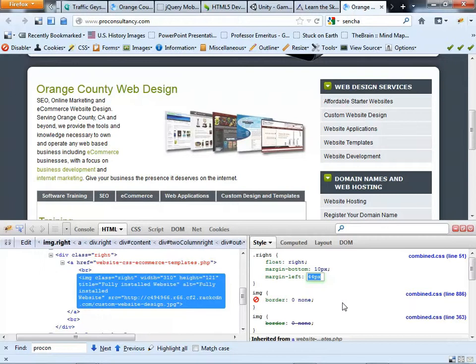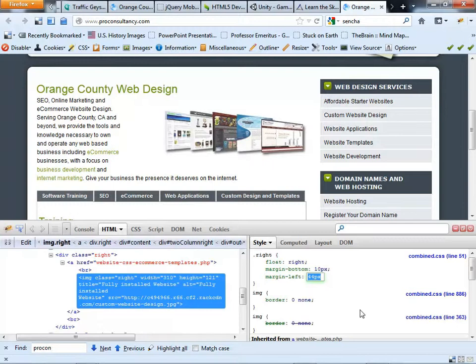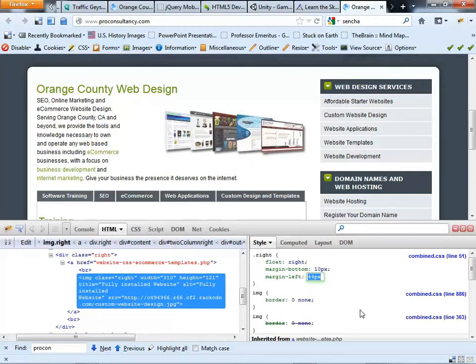But you have to remember that the changes that you make here in this system are virtual changes, meaning that they do not stick. Now you have to go back to the HTML page, make those changes, and then save it.